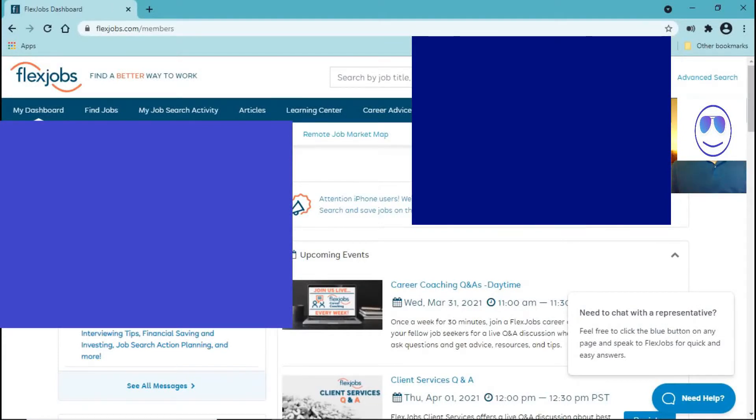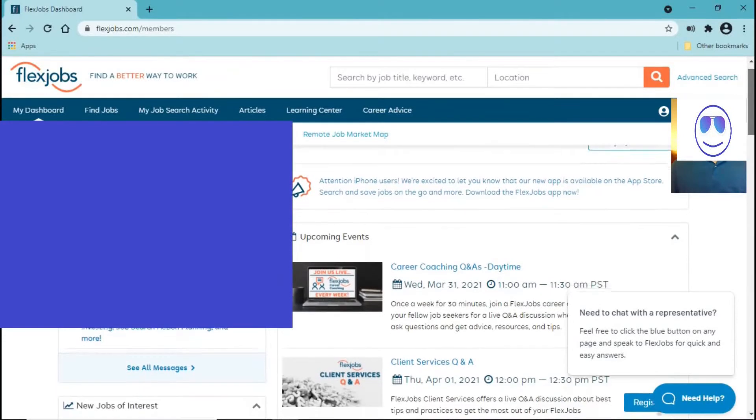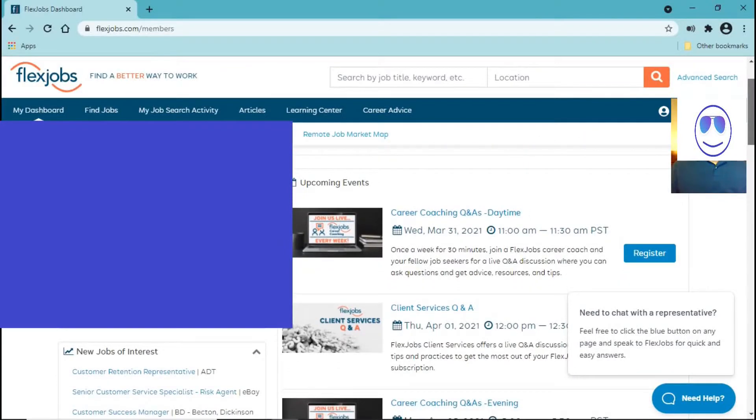As you can see, this is what the website looks like. I'm going to scroll down.